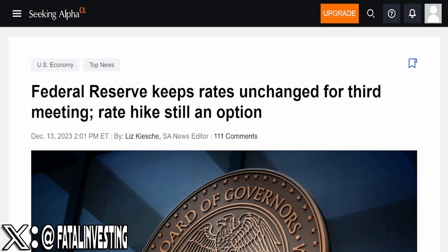And the dot plot, even though the Fed came out saying last month that that doesn't really mean anything, well, some of them are actually saying that there will be rate cuts next year. The Fed members actually want rate cuts next year.